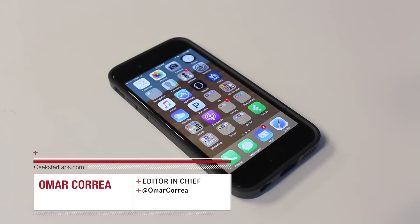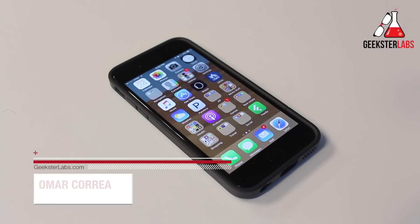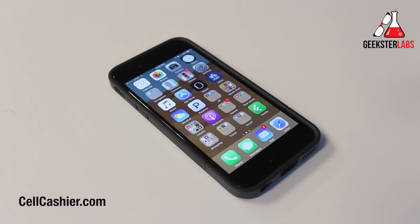What's up Geeksters? It's me Omar from GeeksterLabs.com and this video is sponsored by SellCashier.com. They compare iPhone pricing that give you top dollar for your used iPhone. If you'd like to sell your used iPhone, check out their link in the description.